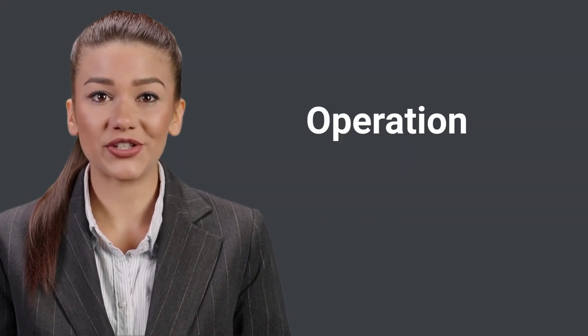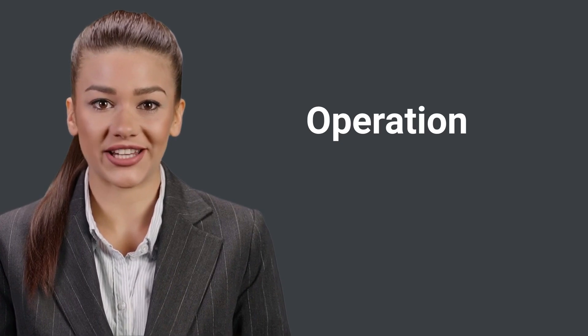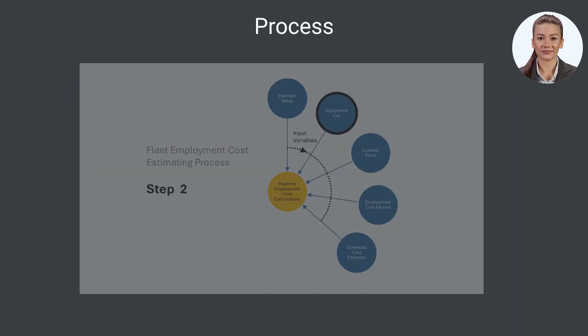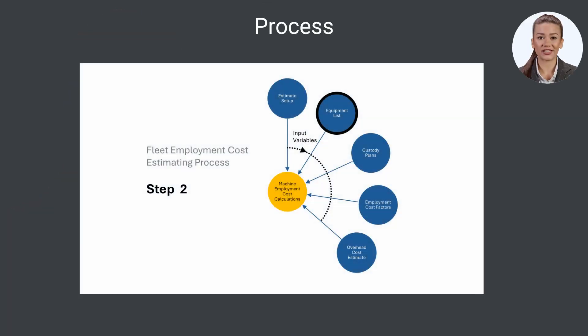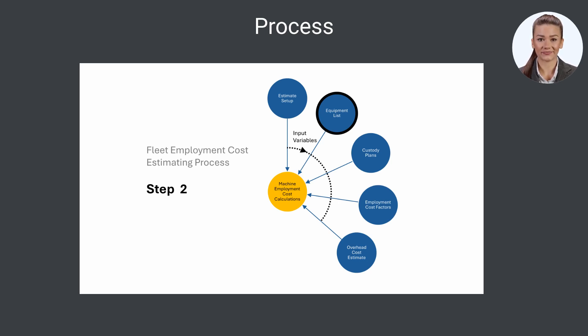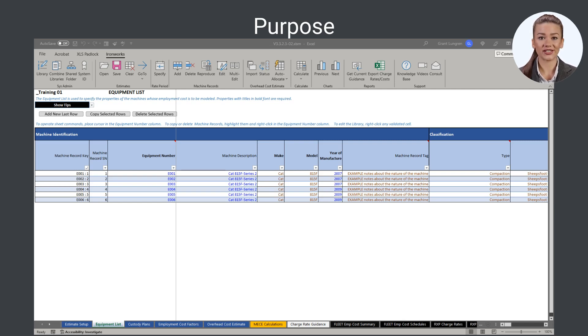Now, let's review the operation of the equipment list sheet. The equipment list sheet is used in step 2 of the process of building a fleet employment cost estimate from scratch. Each step of that process is covered in the quick start guide video that is available on YouTube on the Ironworks ECM channel. The purpose of the equipment list sheet is to identify the properties of the machines whose employment is modeled in the active fleet employment cost estimate.